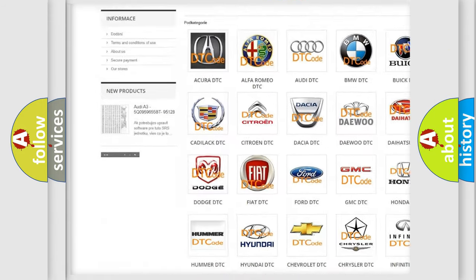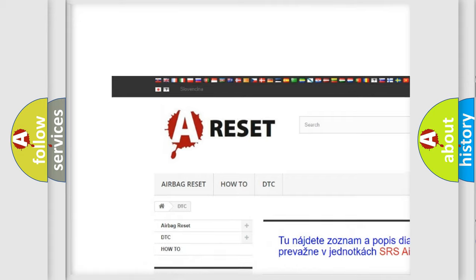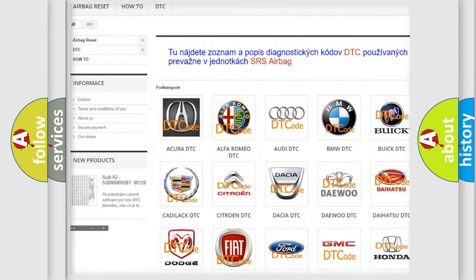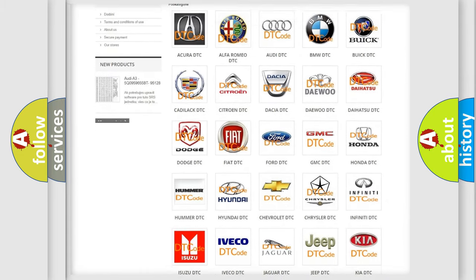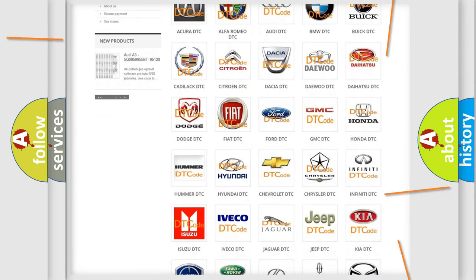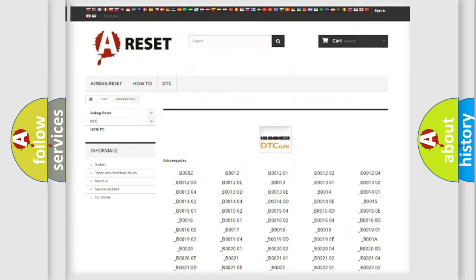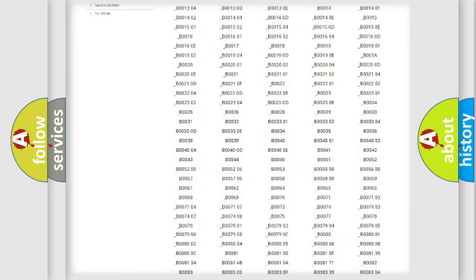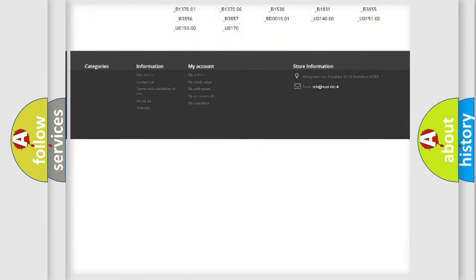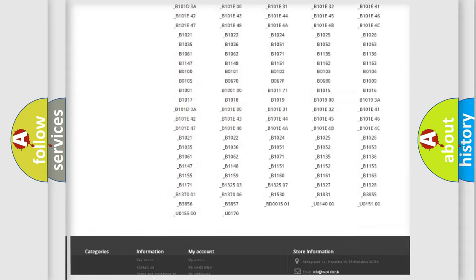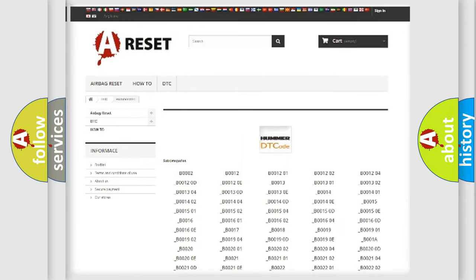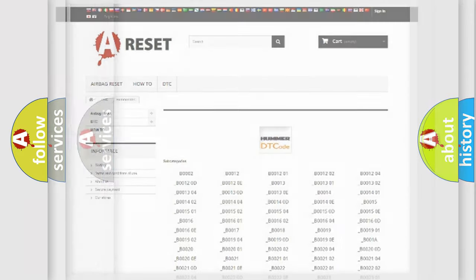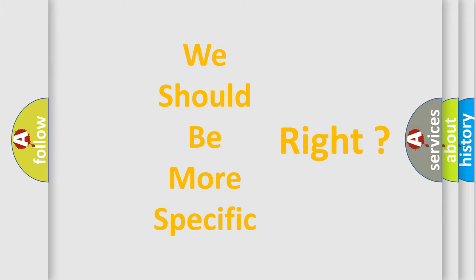Our website airbagreset.sk produces useful videos for you. You do not have to go through the OBD2 protocol anymore to know how to troubleshoot any car breakdown. You will find all the diagnostic codes that can be diagnosed in ACK, Hummer vehicles, and many other useful things. The following demonstration will help you look into the world of software for car control units.